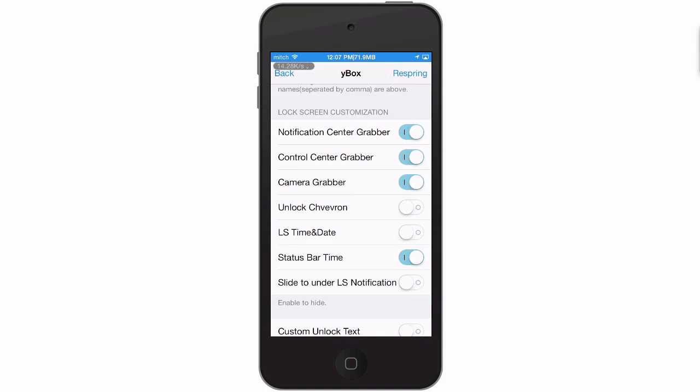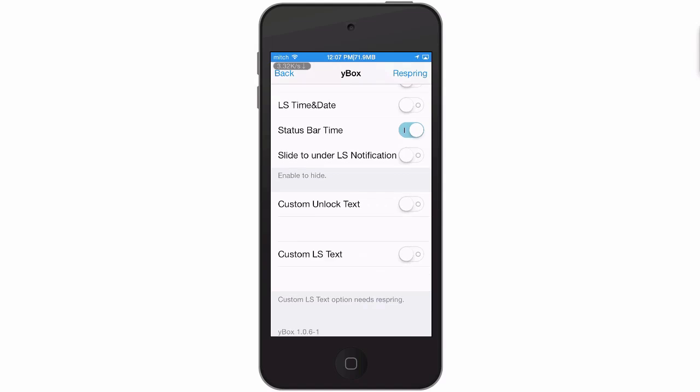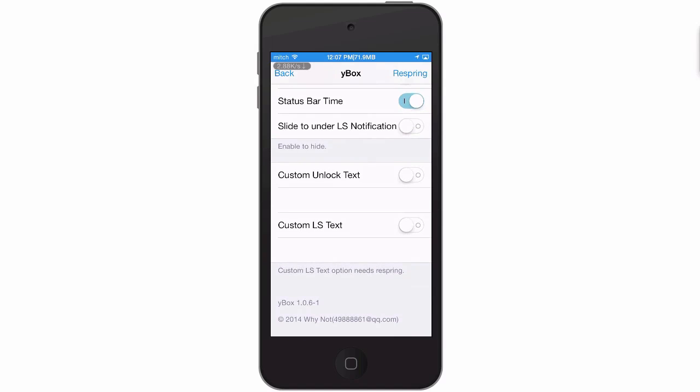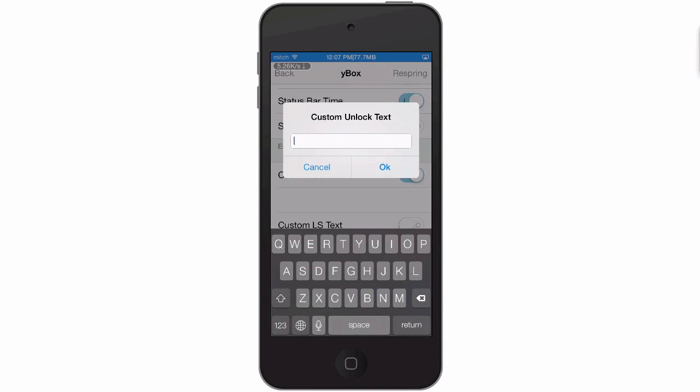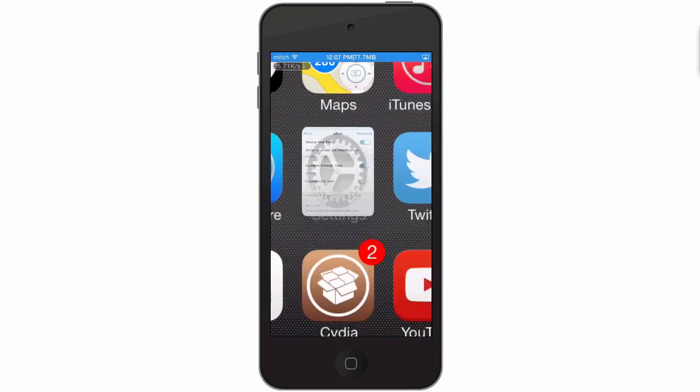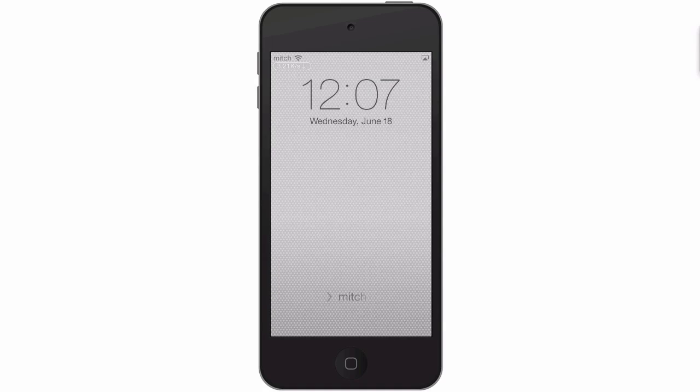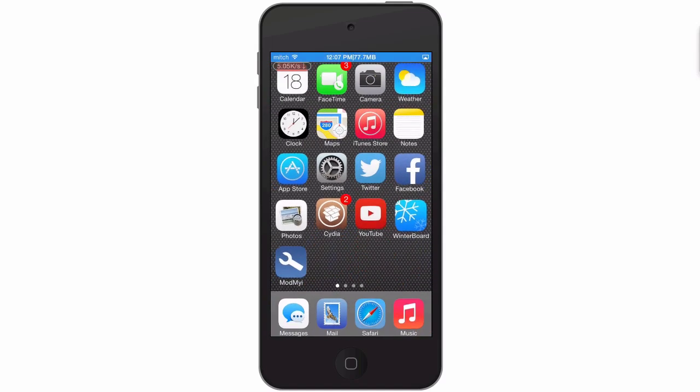The unlock chevron, you can actually hide all that. And here you can customize the unlock text if you want custom text here rather than 'slide to unlock.' This could require a respring - I'm not certain about it. And no, it doesn't. You see, now we have my name down there.